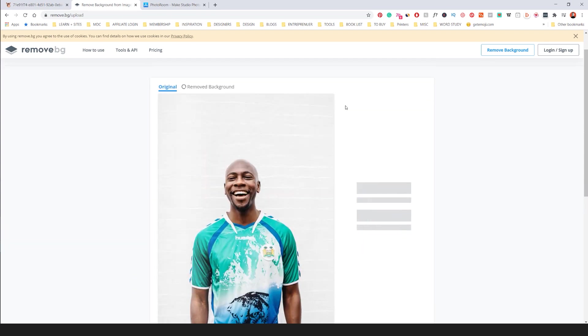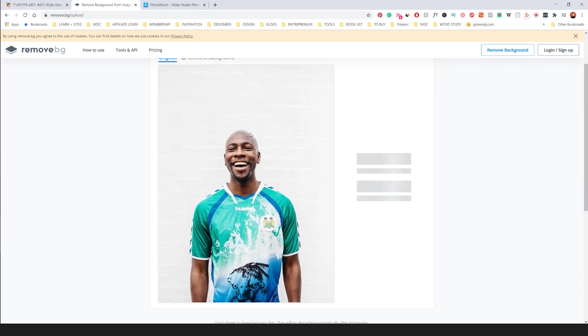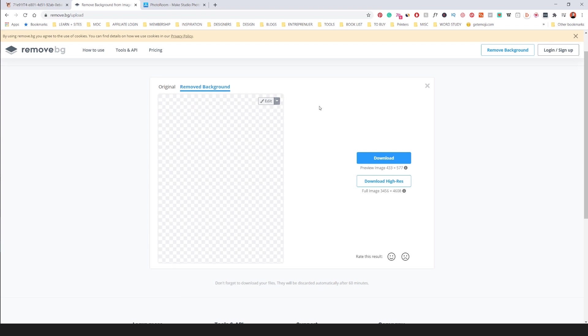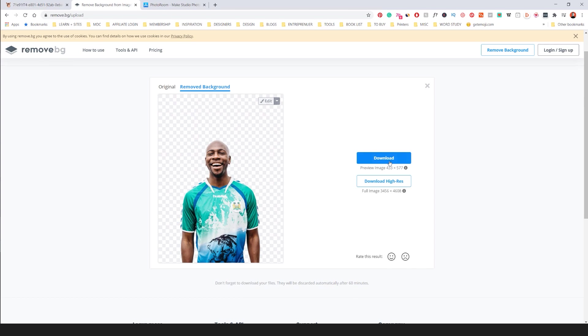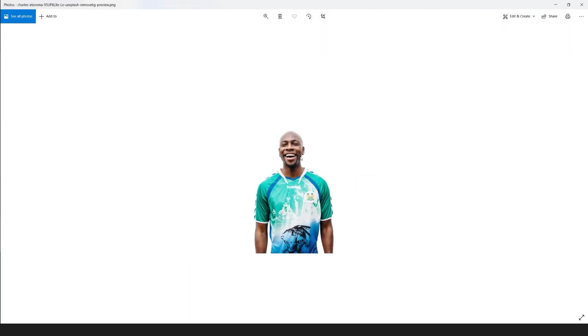So you can see here this is the original and within 10 seconds it literally removed the background so easily. I can download the preview image and there you go.